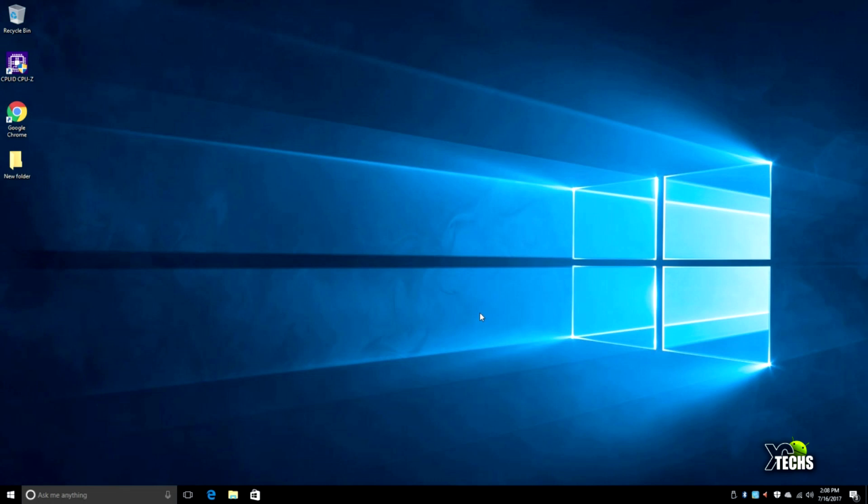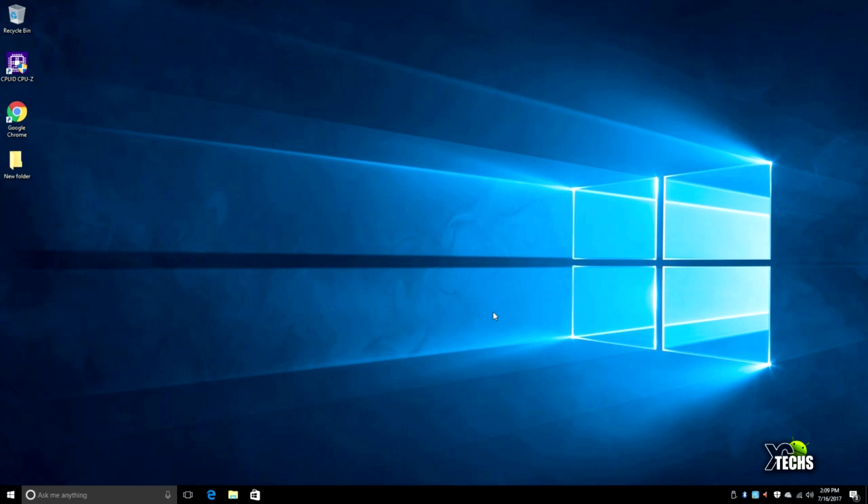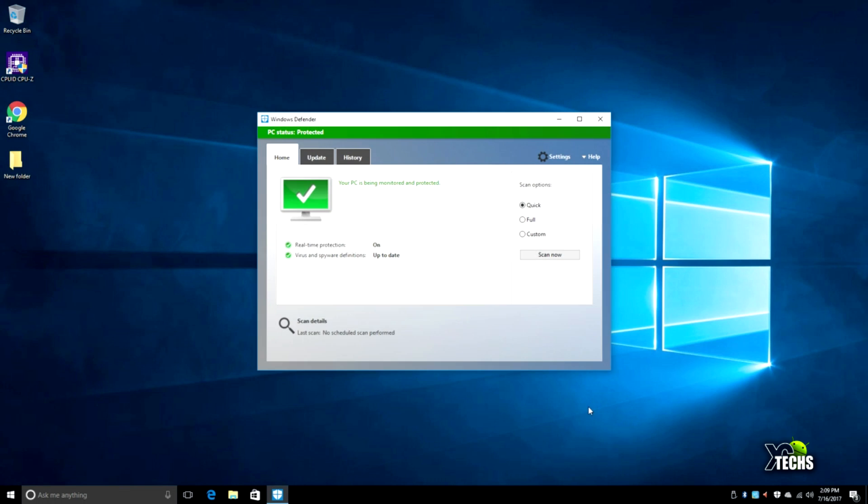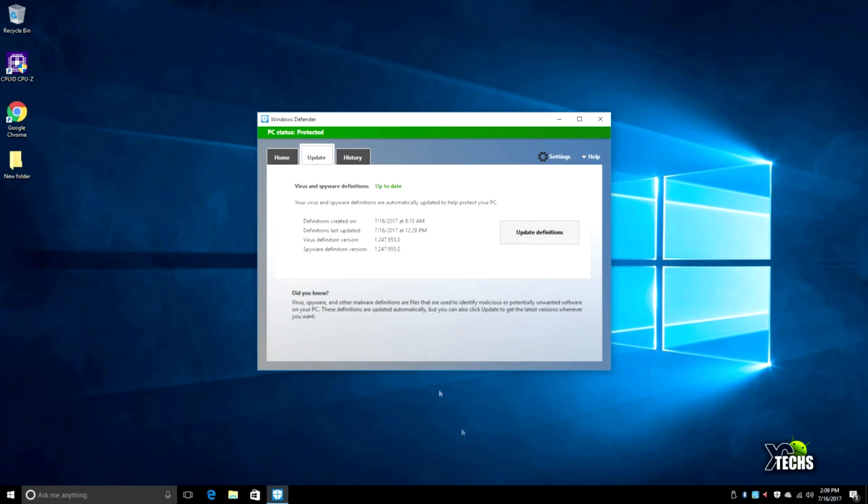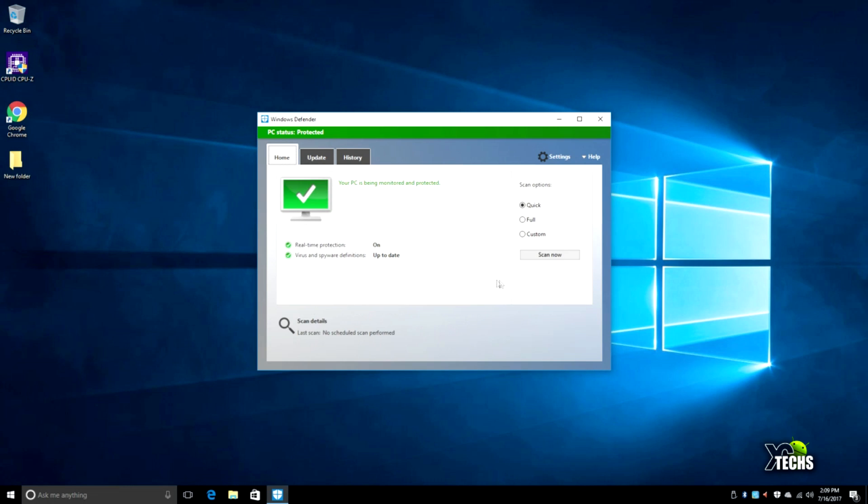If you want to install third-party antivirus you can, but by default it comes with Windows Defender which you can use. You can see we just ran everything. We went under Update first, updated there, then we searched through the whole unit to make sure there's no virus downloaded since we started using it.